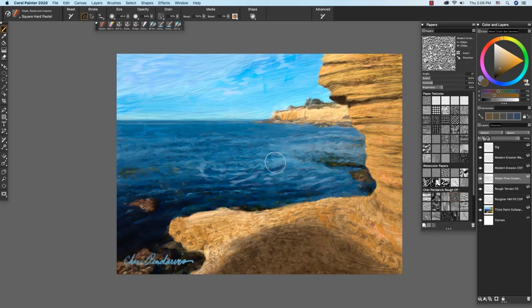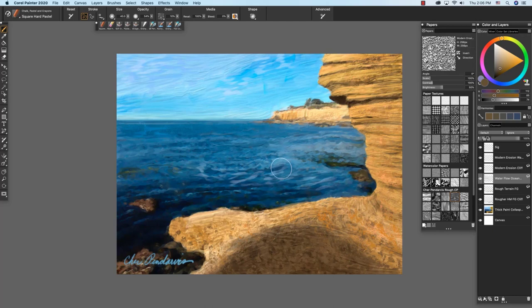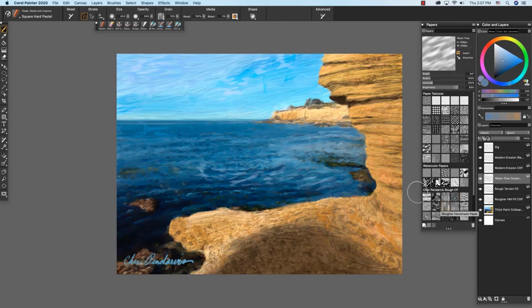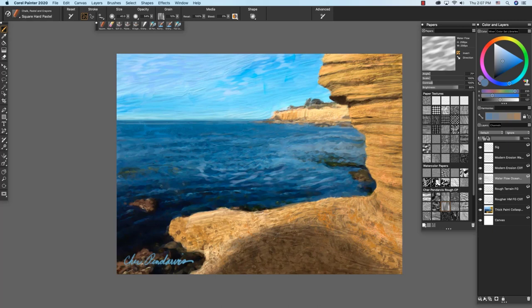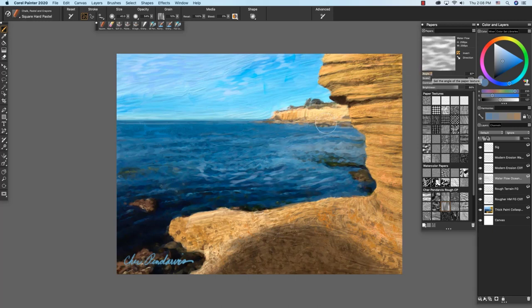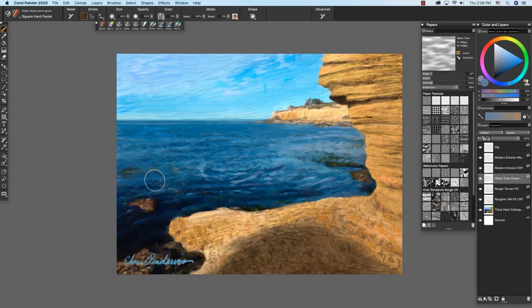Now I also use the water flow texture to add some more dimension and activity to the water right here. So let me just sample color down here, and then we'll choose the water flow again. I'm going to adjust the angle a little bit and apply a little bit more like right in here. You see that coming in, adding more texture to the water, gives kind of a little wave effect. I'm going to adjust the angle a little more here, a little more horizontal.